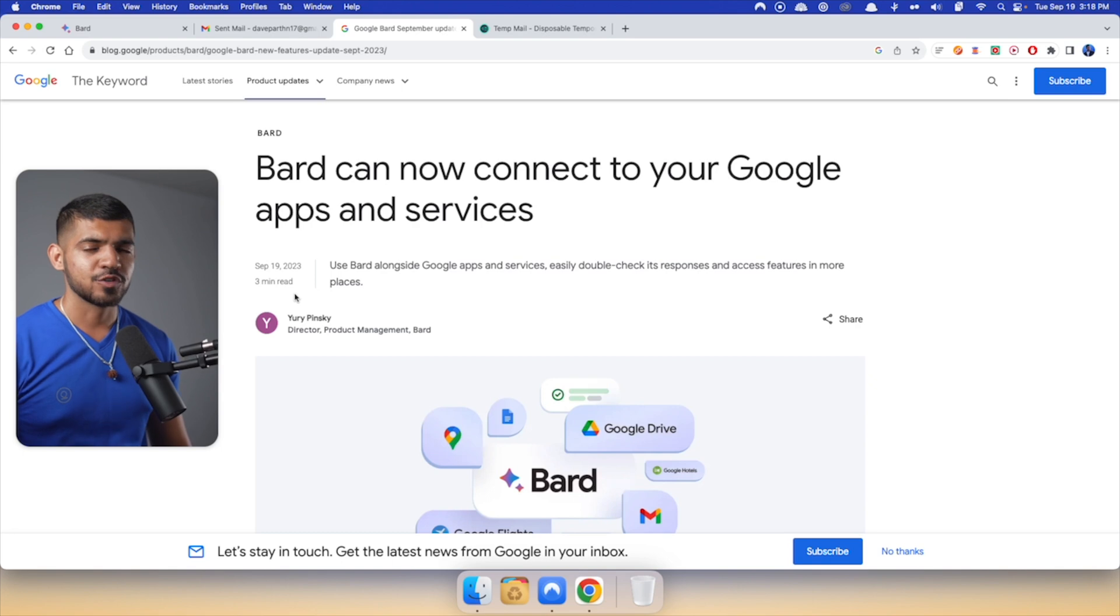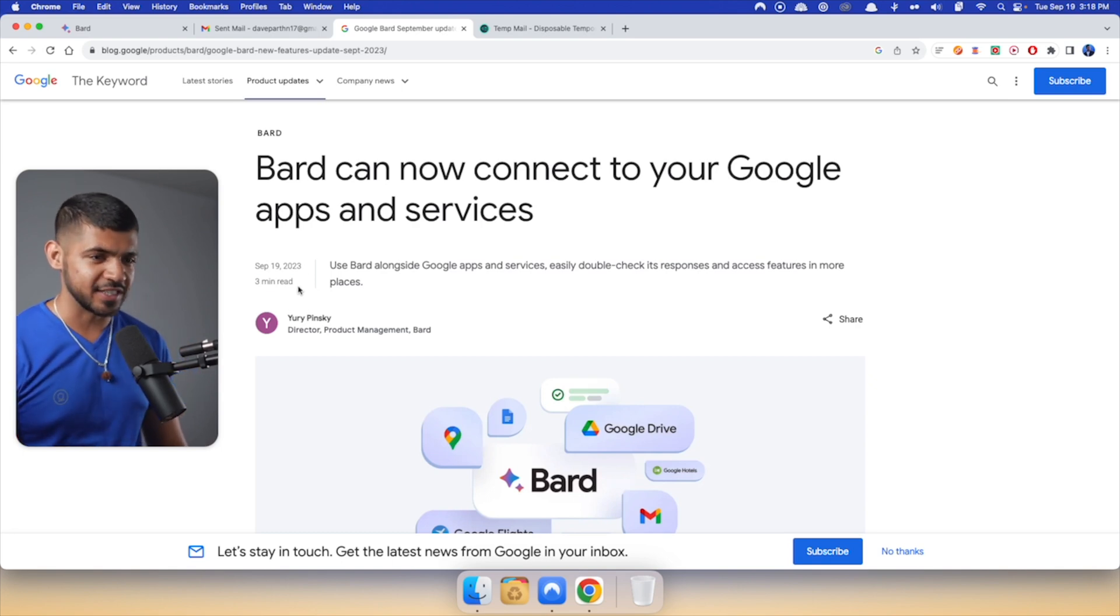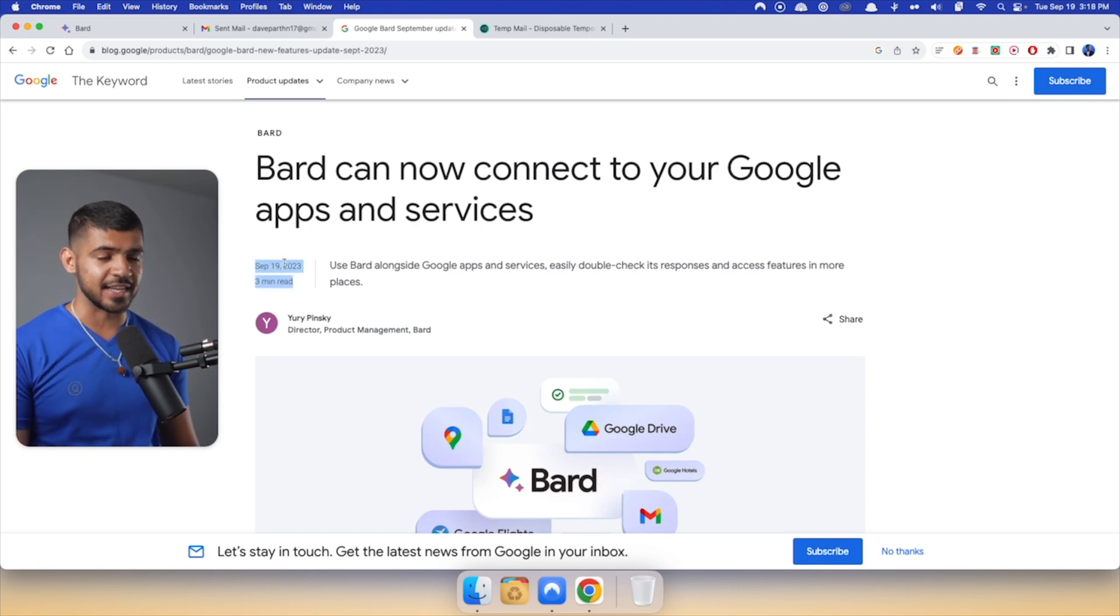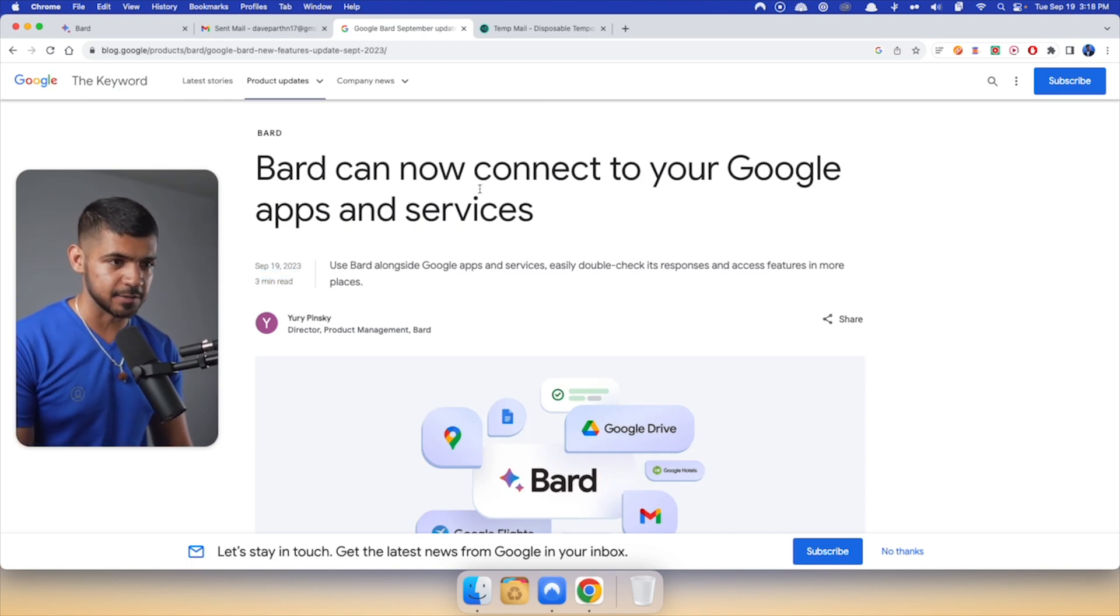So Google Bard just got a major update and now I think it is better than GPT-4. Let me show you. So about a few hours ago, Google posted this blog post in which it says that Bard can now connect to your Google Apps and Services.